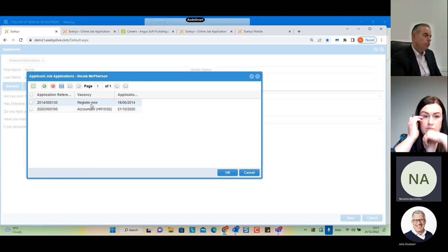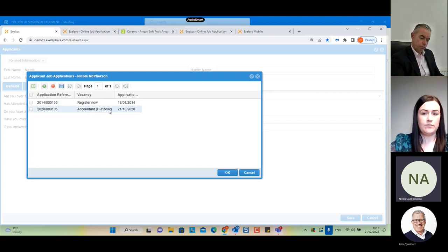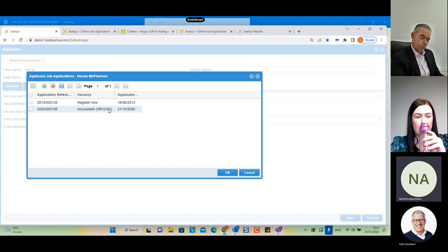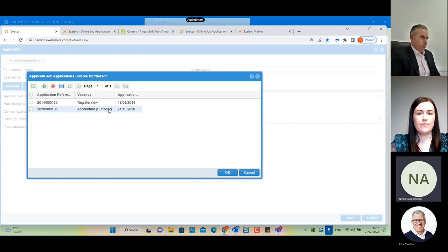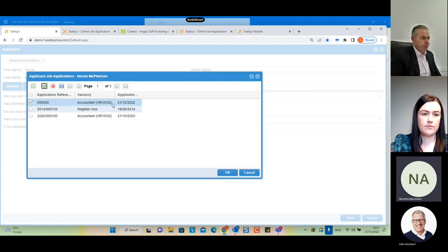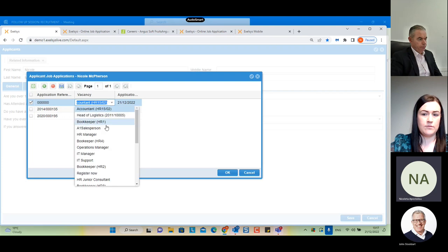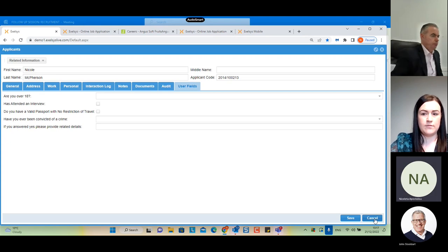This form is usually generated automatically from records created under the Job Applications form, and an administrator can also assign a job application to this applicant by selecting the 'Create Record' button and selecting the specific vacancy.